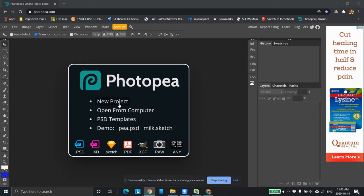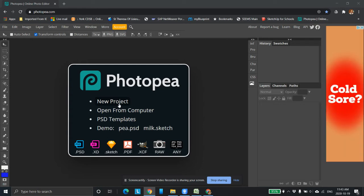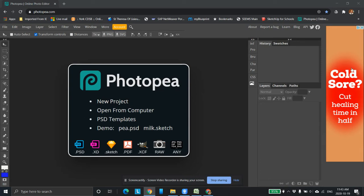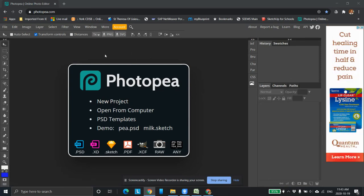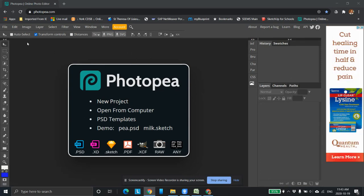The thing with it being free, obviously we're going to have some ads which we have over here on the right-hand side. But it still works wonderfully well and you can save the files in pretty much any format you want.